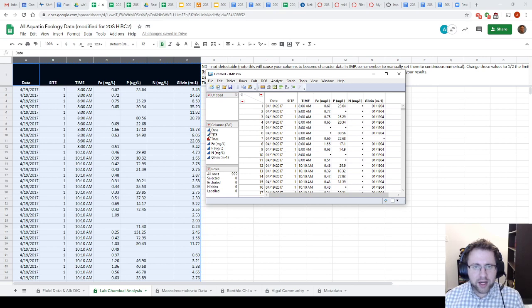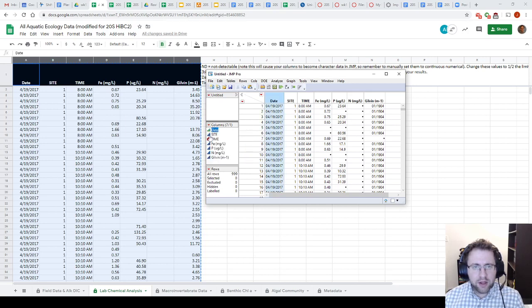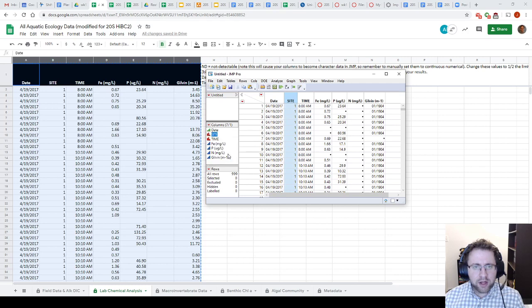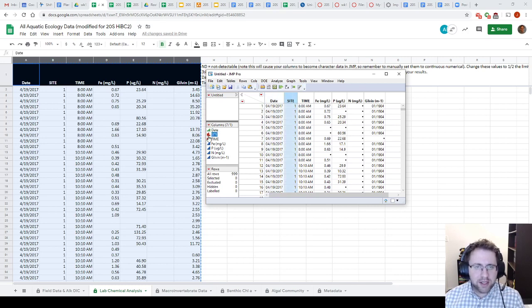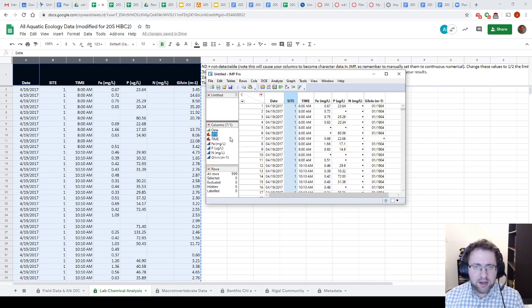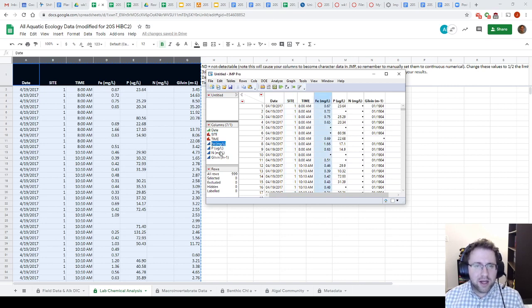All right, so we just want to check that all of our values here are what we want. So I want to make my dates ordinal because there's no date for 19 and a half, but they have a sequence to them. Whereas site, I'm going to make nominal because I have three different sites, but there's no sequence to them at all. And I'm going to leave these as continuous.